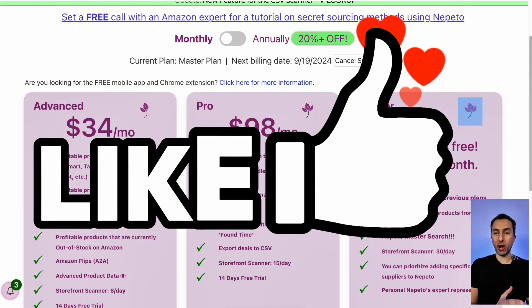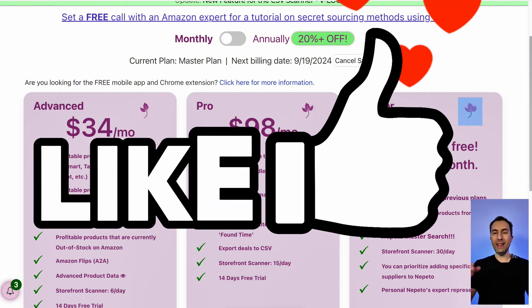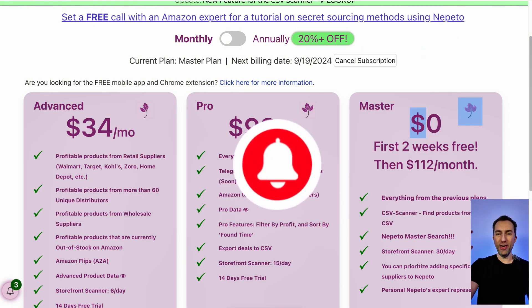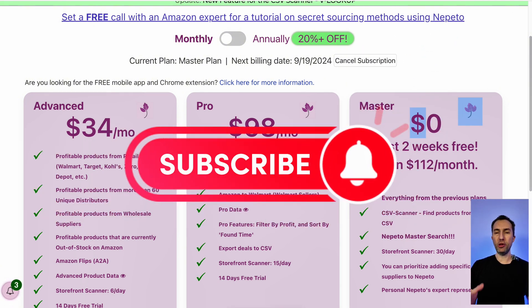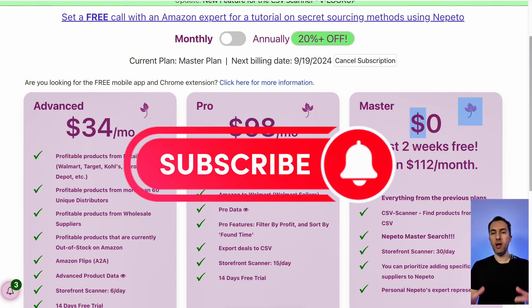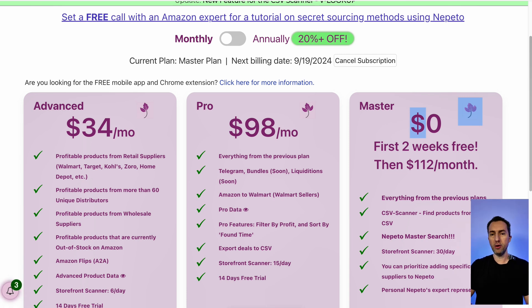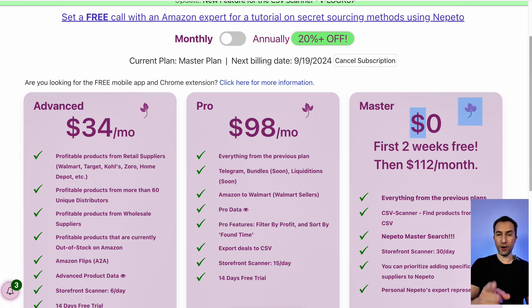Make sure to give it a huge like and subscribe to the channel. If you liked this video, you're probably going to like some of my other videos. Keep up the great work.